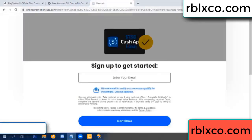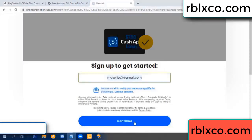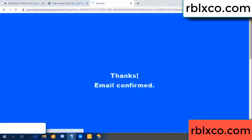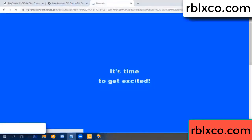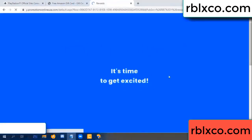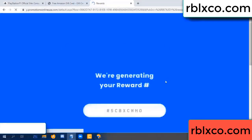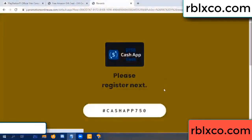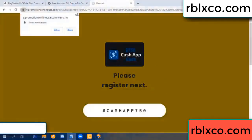Enter your email address. Just continue. Thank you. Email company — it is time to get excited. We are generating your reward, please register.